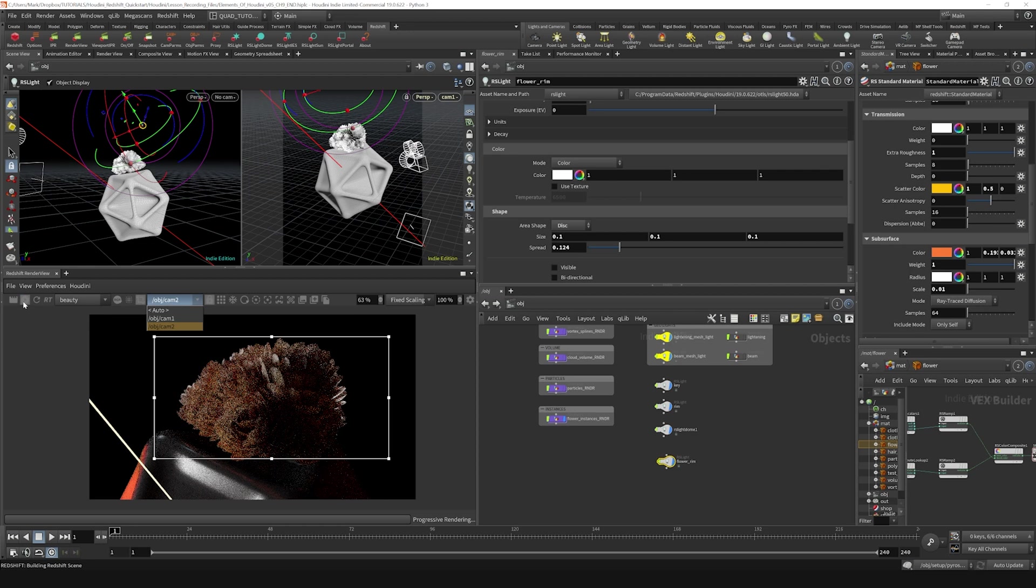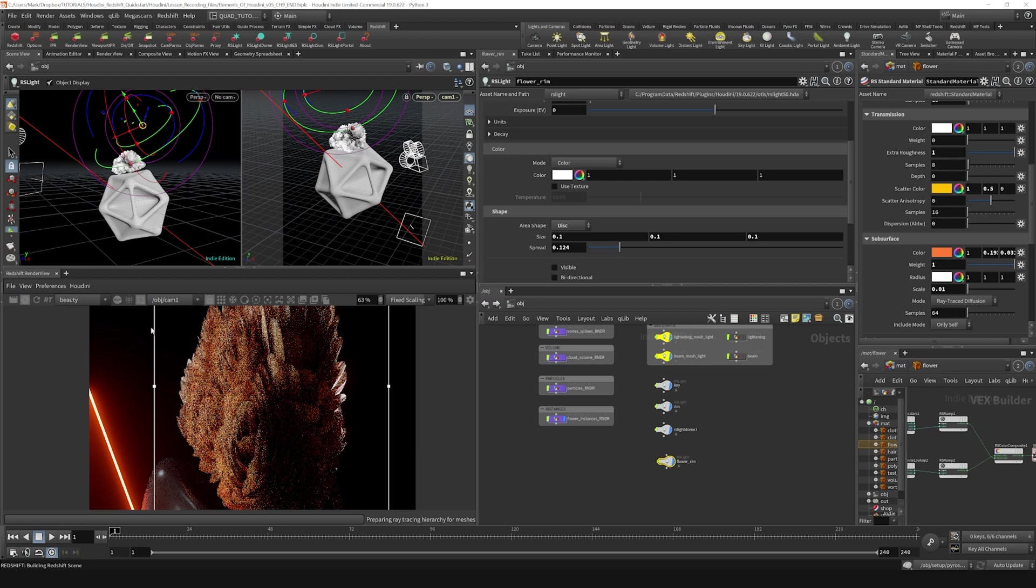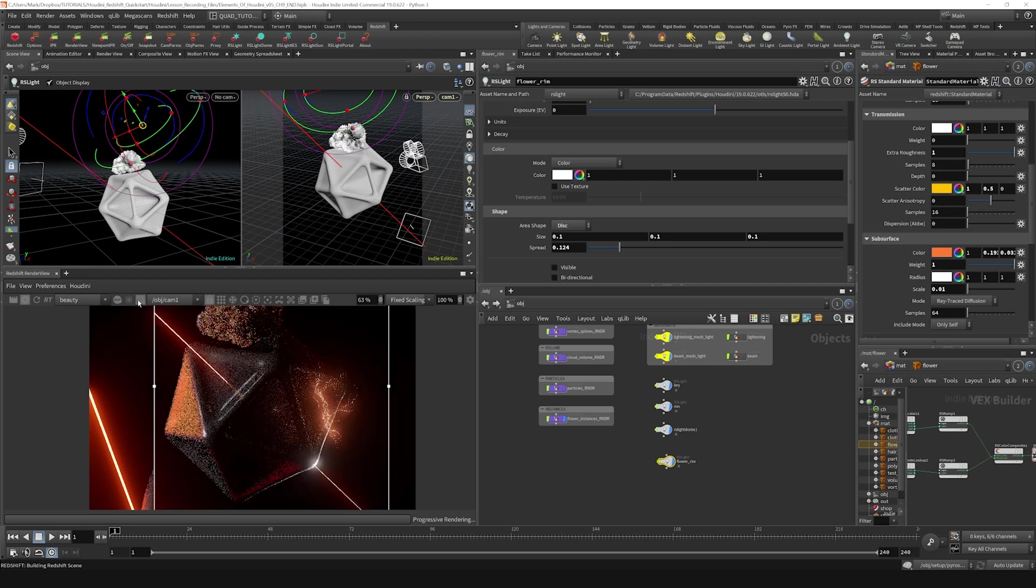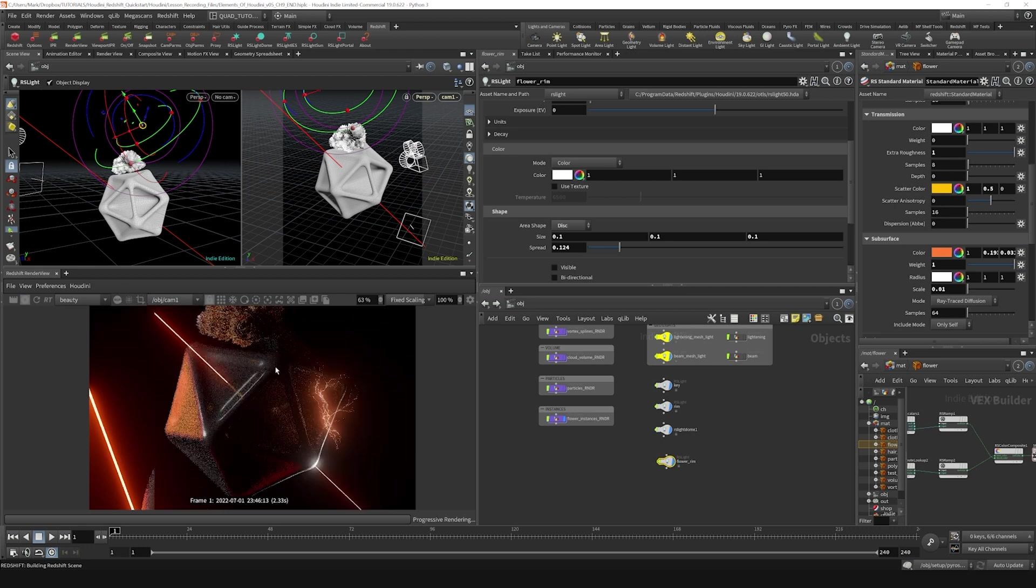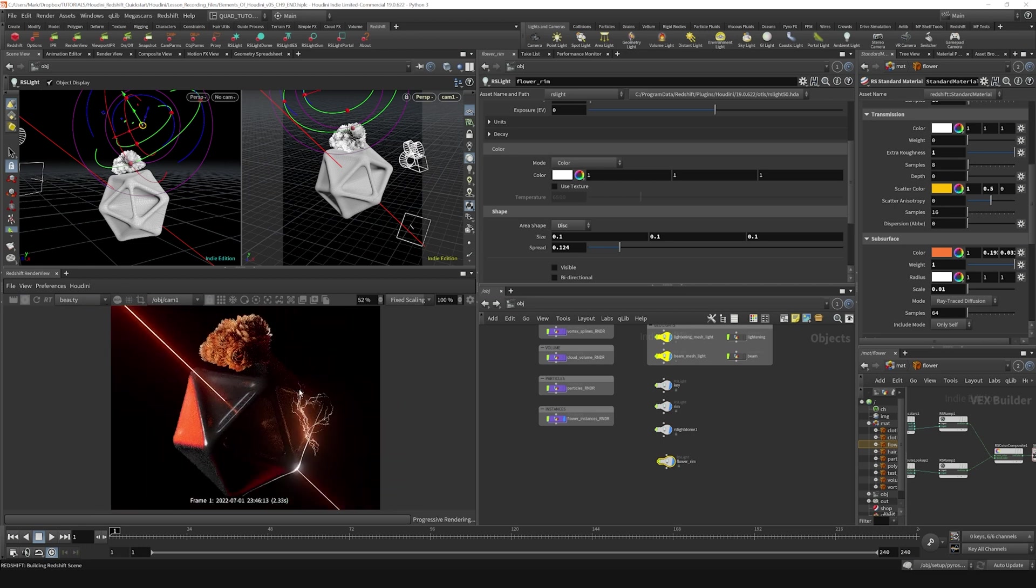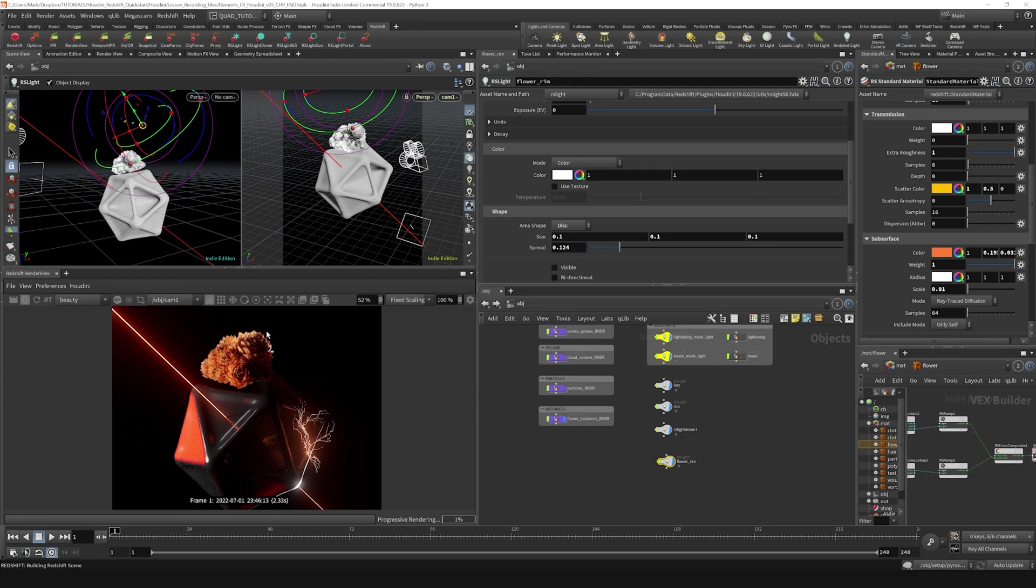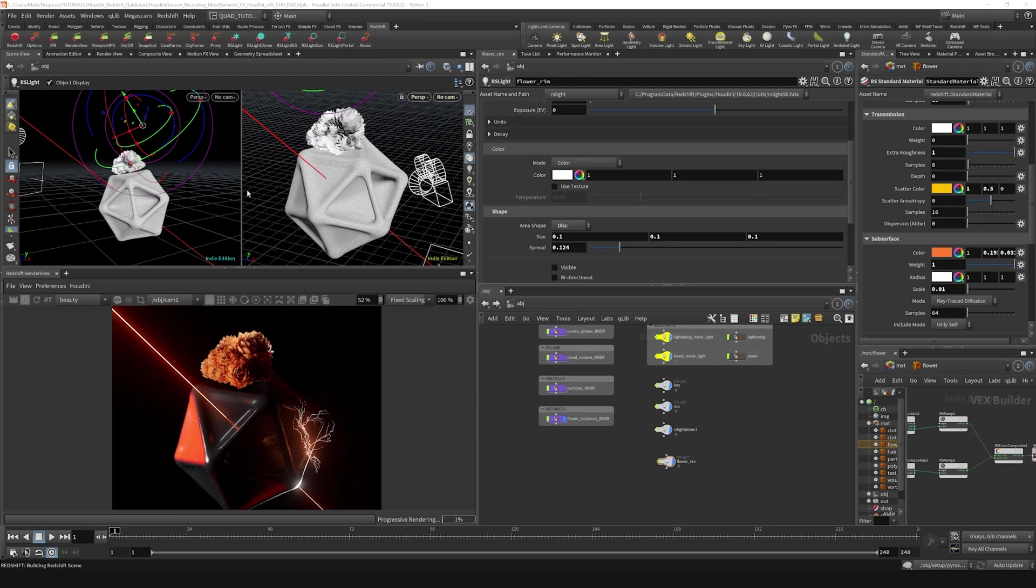Switch back. I always forget to do this. I'm going to turn the render off, switch this back to camera one and render here. Let's get rid of the render region. And we can see that that flower is taking some nice, got some nice drama going on now with that rim light hitting it.